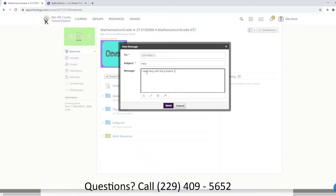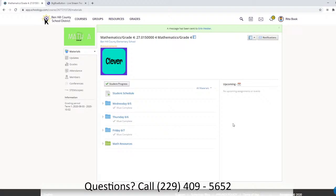Type your message — for example, 'I need help with the problem set' — and then you send. That's going to Miss Hester. When Miss Hester responds, you'll see a little icon up here that lets you know that there is a message in your inbox.